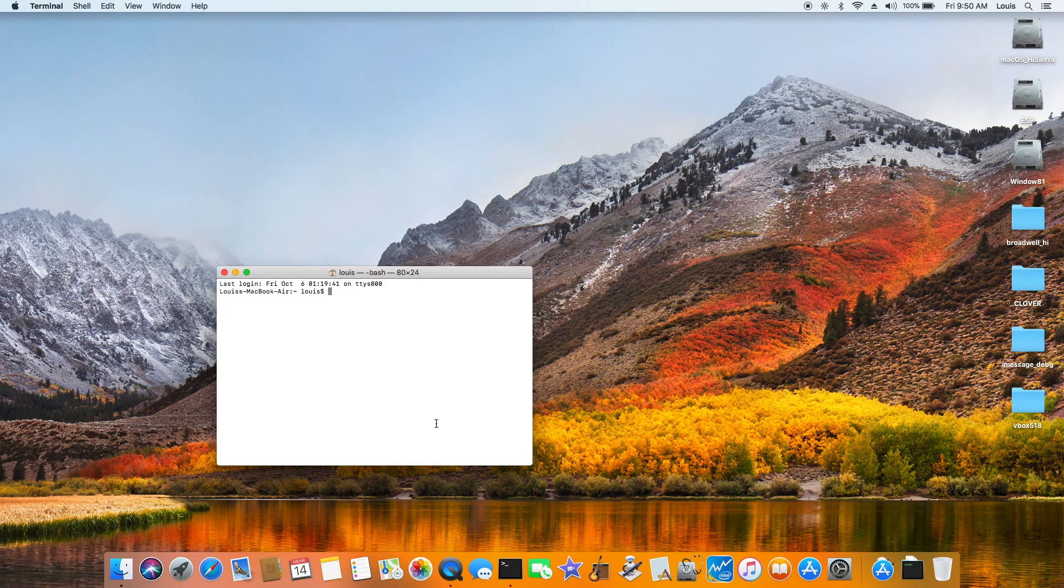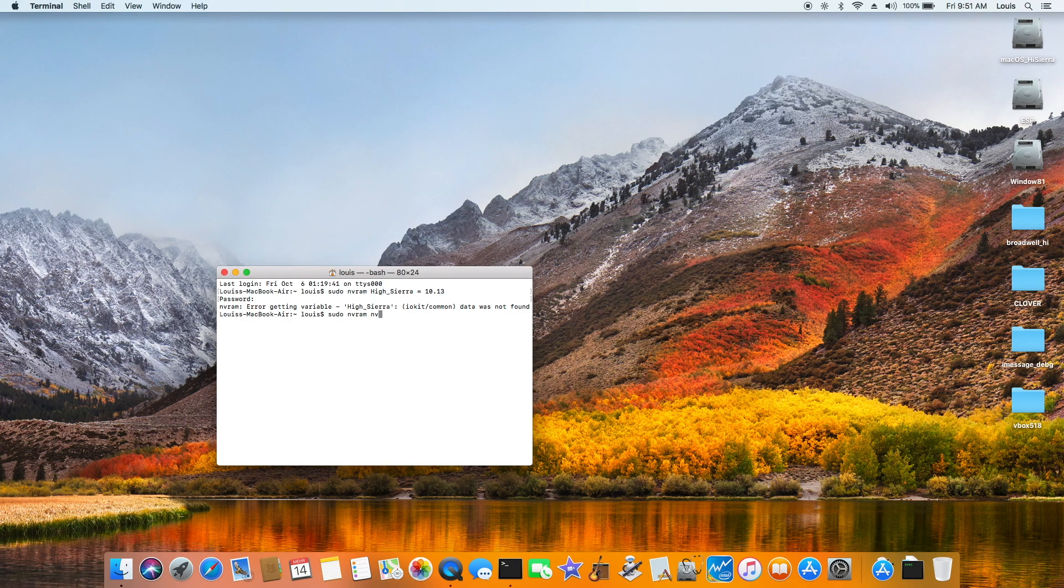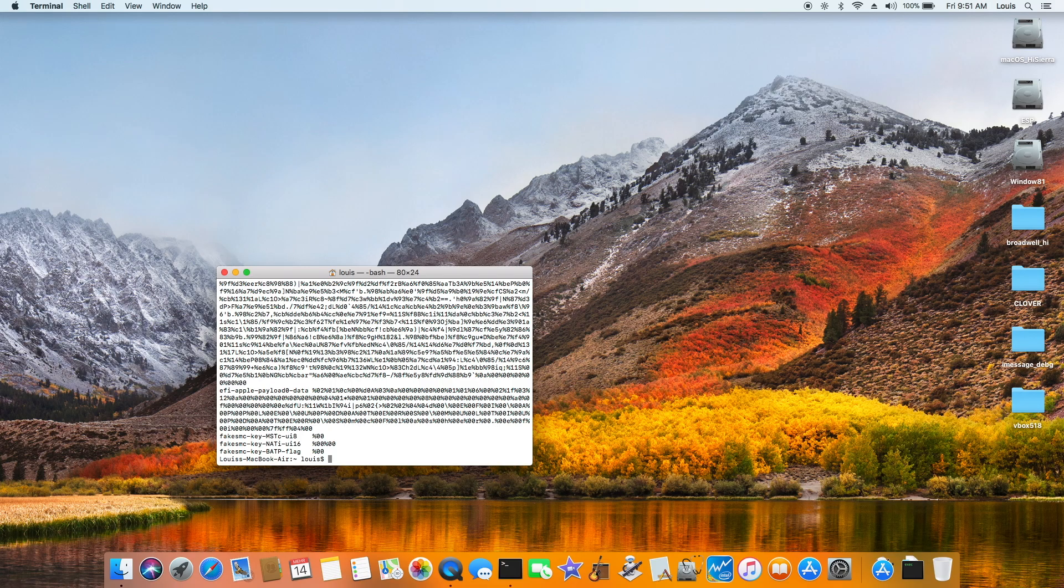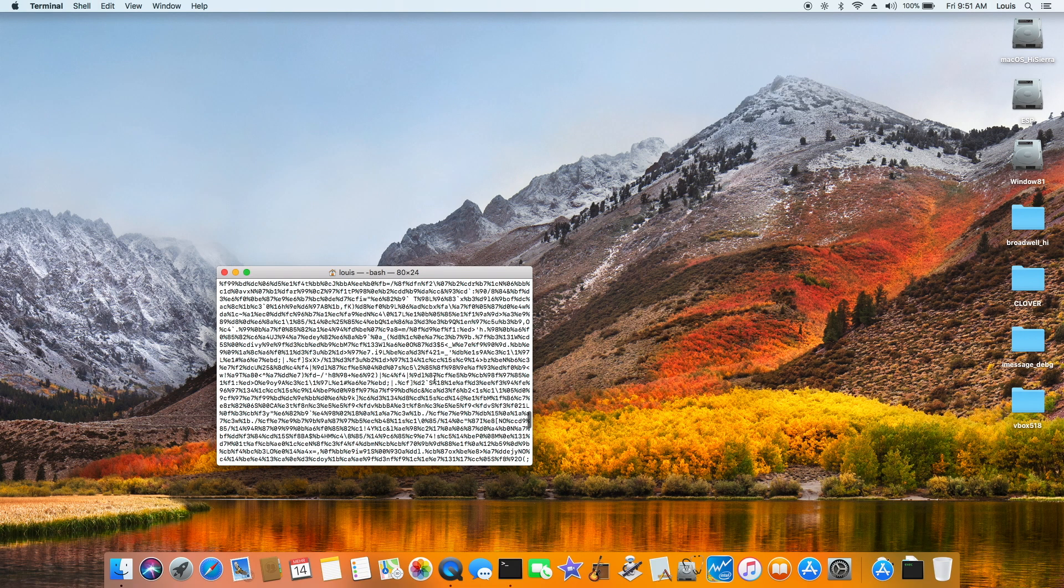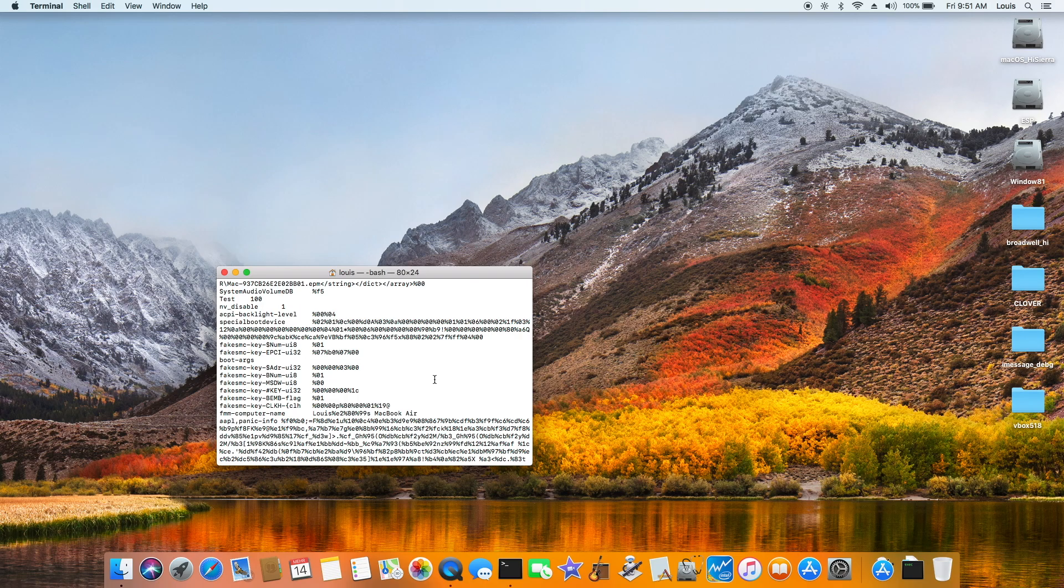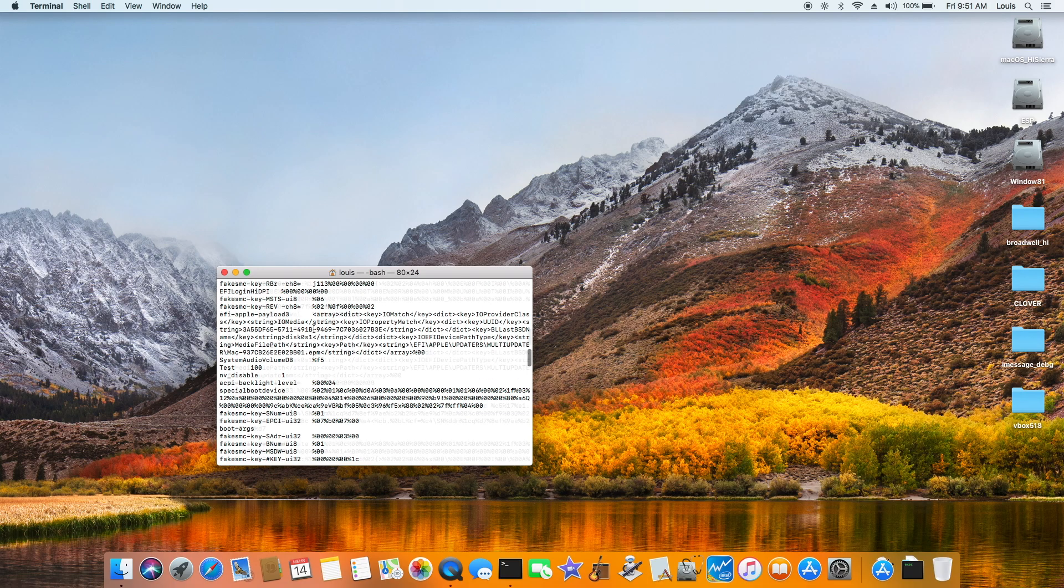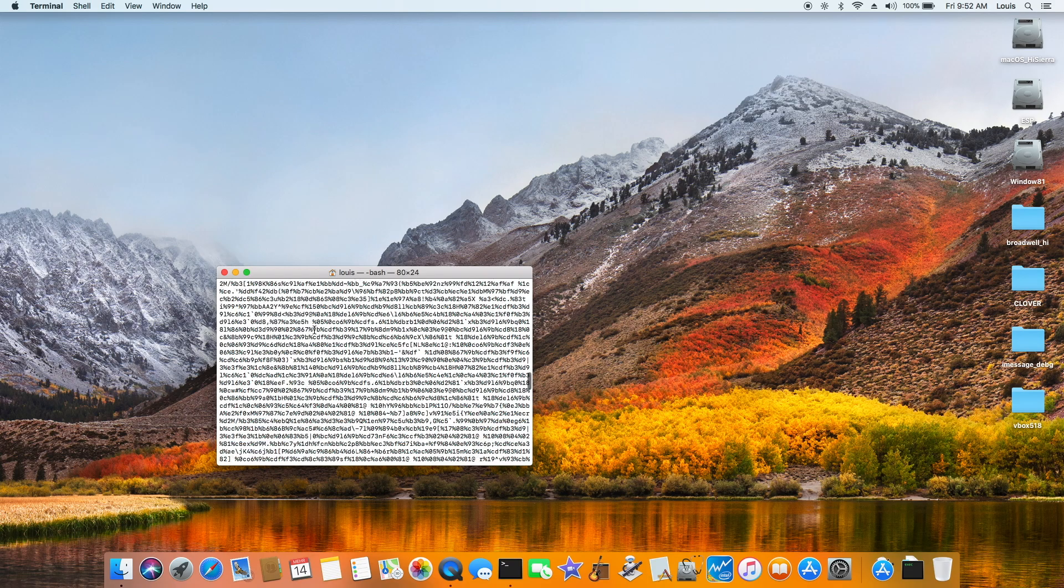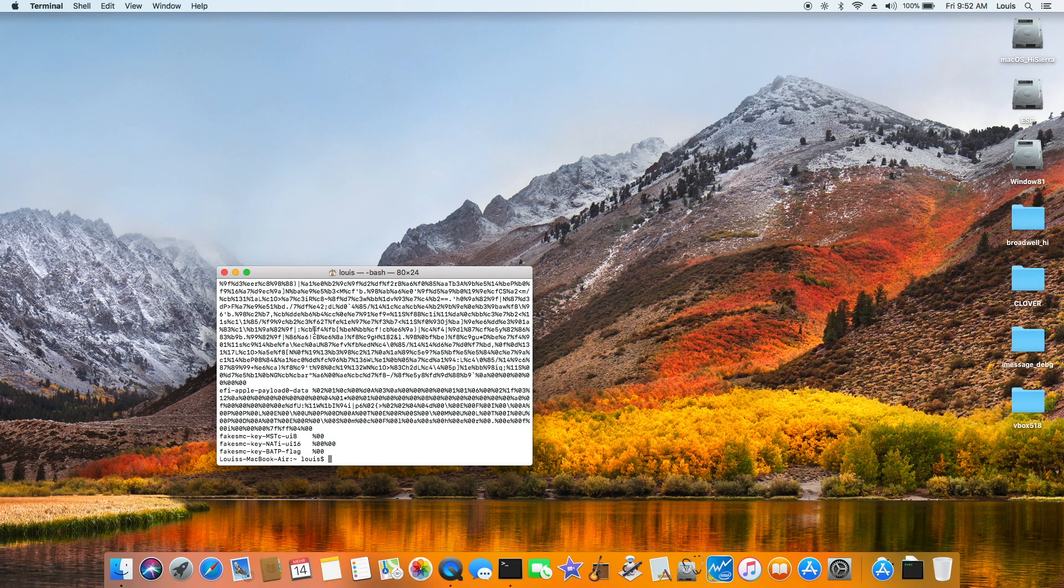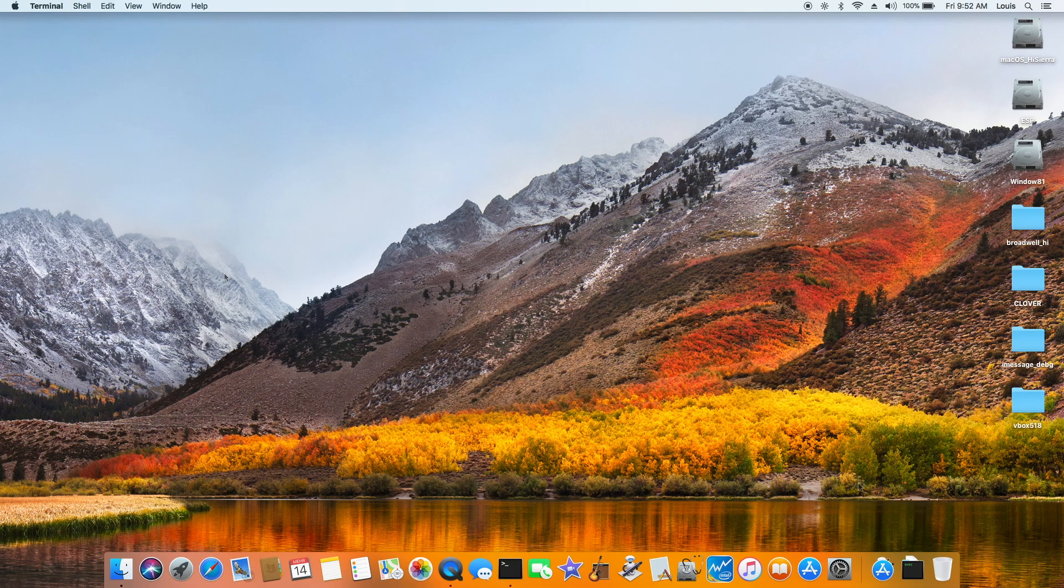you can test it by doing sudo NVRAM, put something, NVDisable equal to 1, for instance. NVRAM minus P, and see if we see the NVDisable 1 there or not. So a lot of junk in here, but the important thing is that we're looking for NVDisable equal to 1. So it's there. So make sure the NVRAM is working.